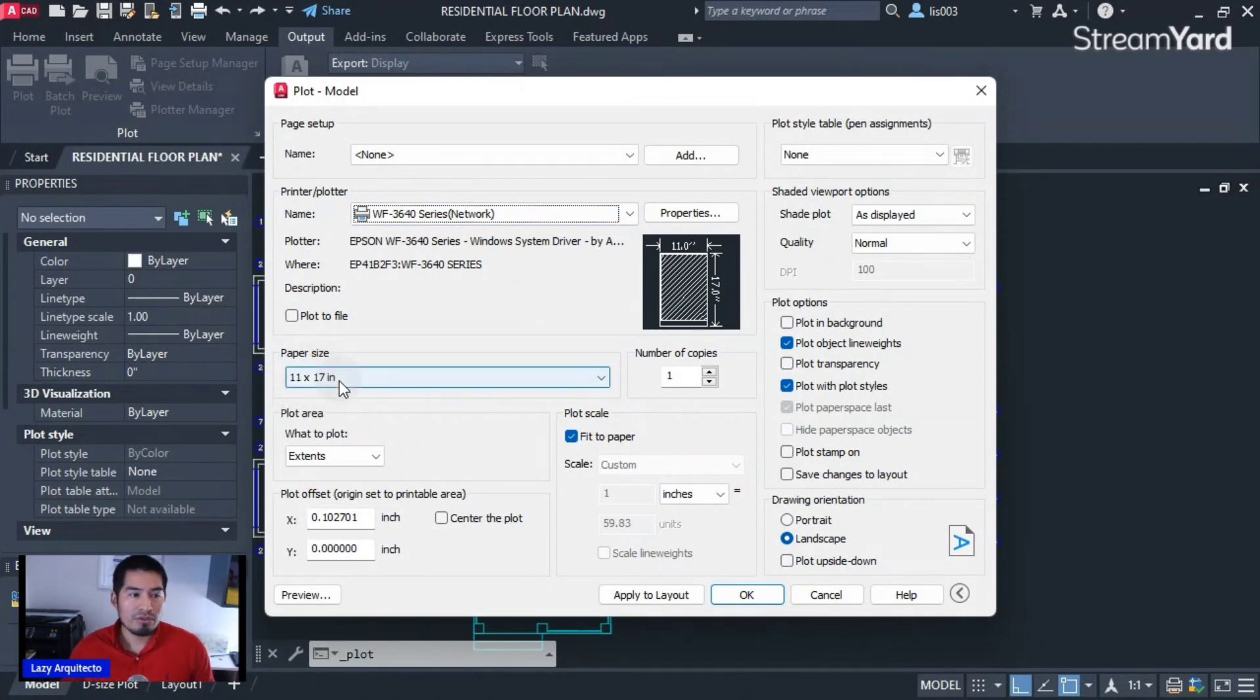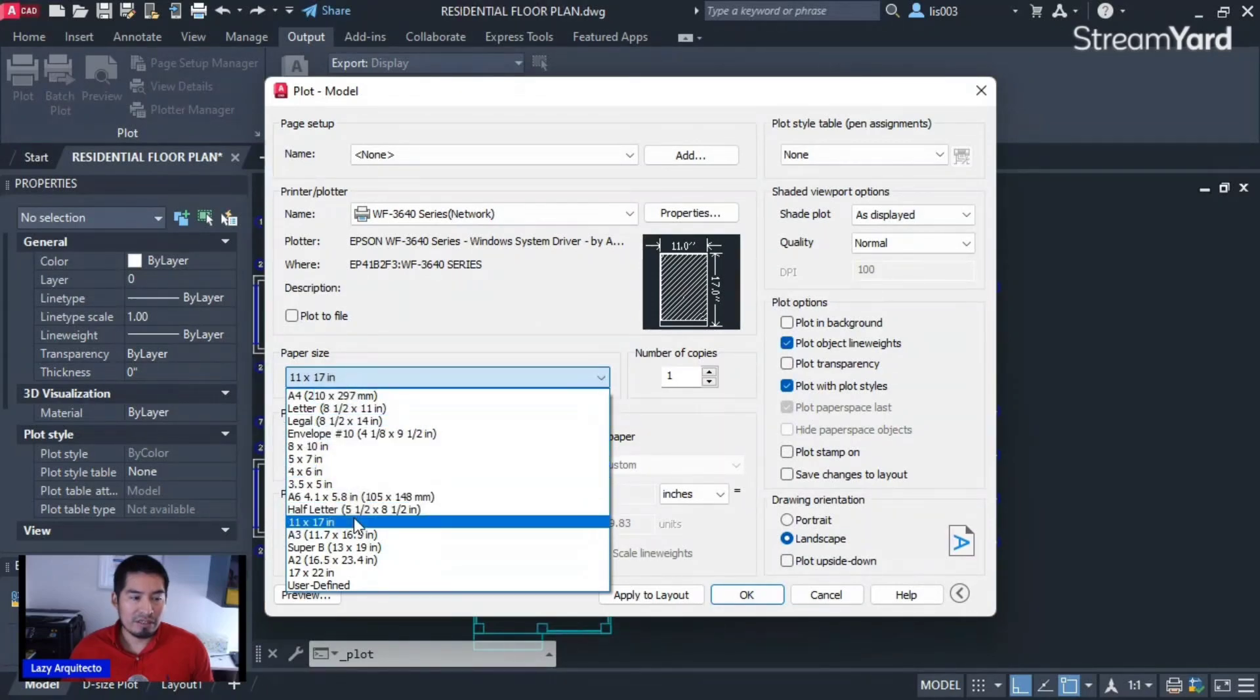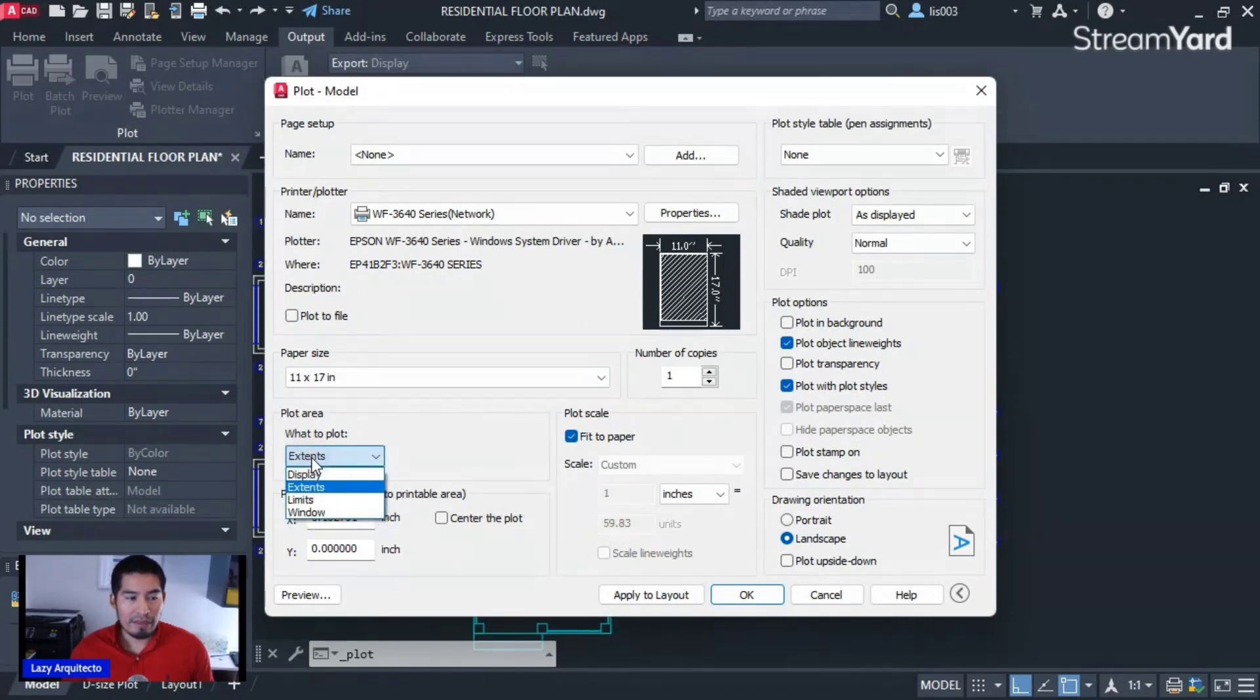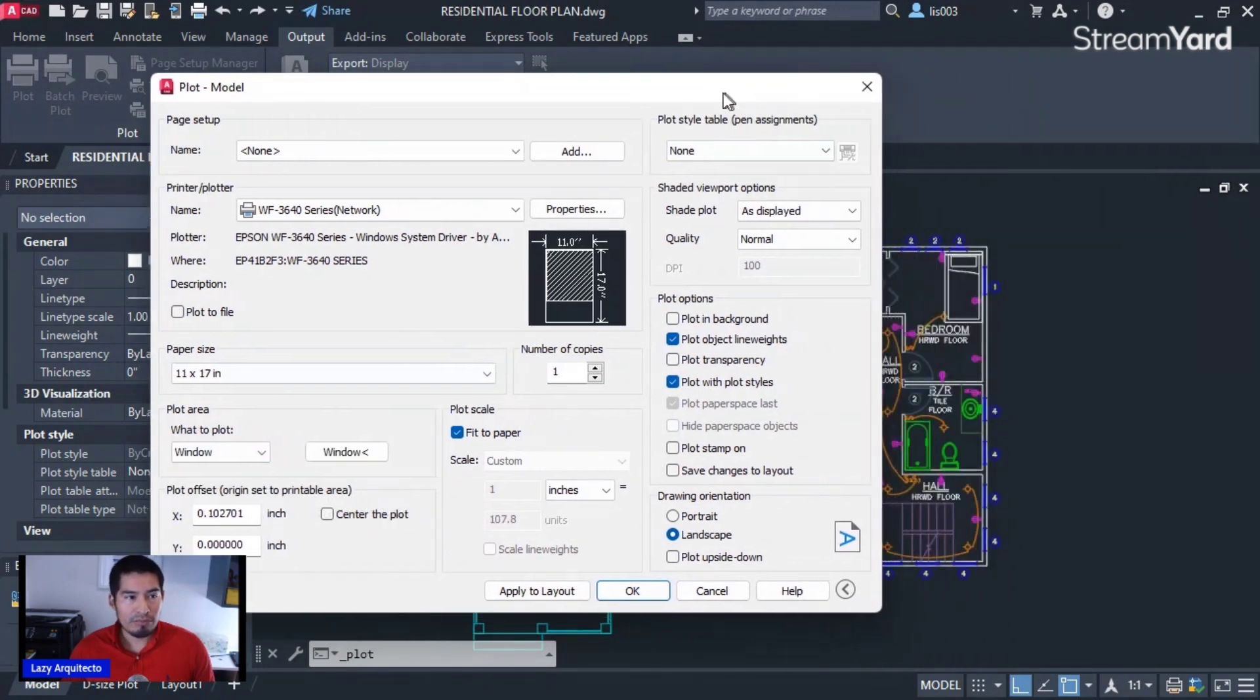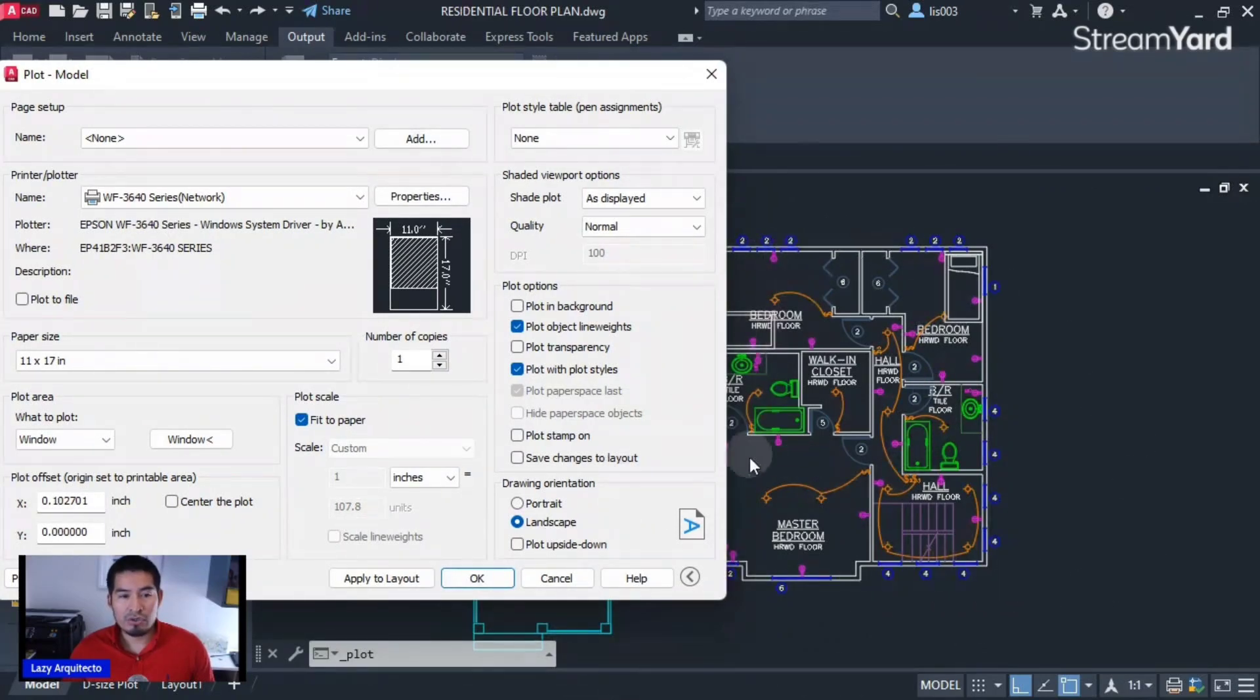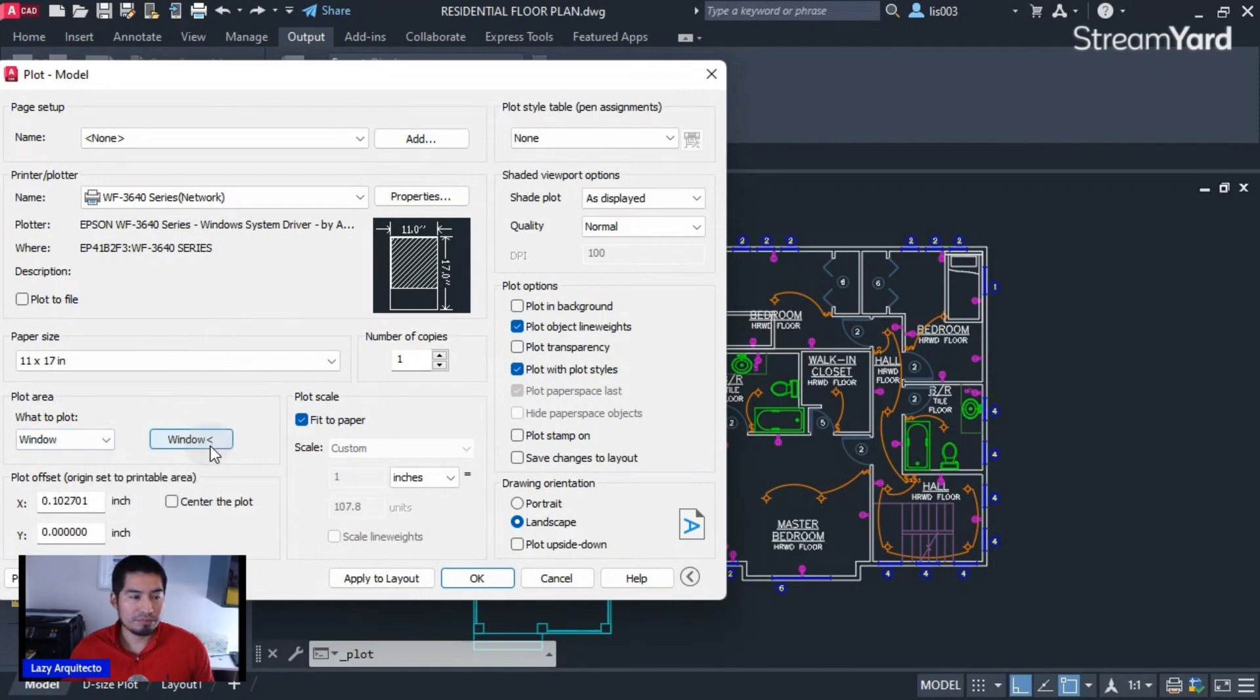Where it says 'plot area,' we will need the window option. Why? Well, let me move this over here. What I'm trying to print here is only this drawing, not both floor plans. That's why we need the window option.